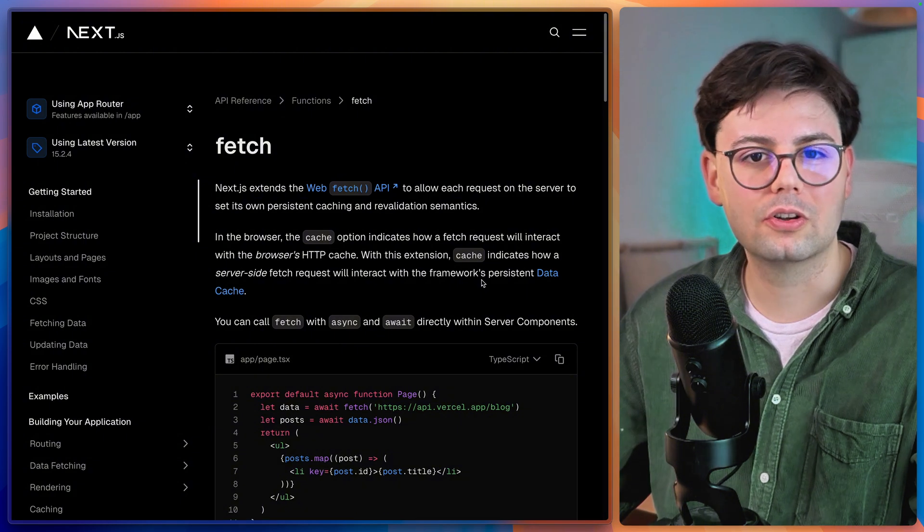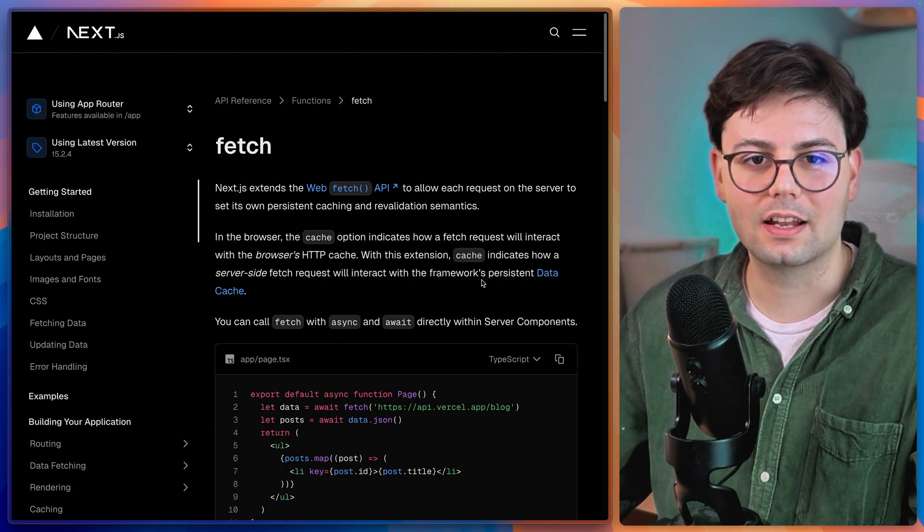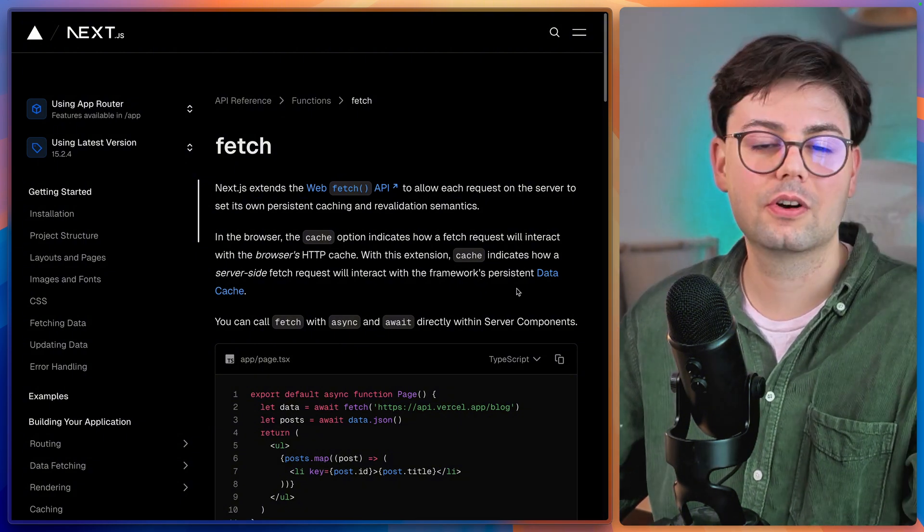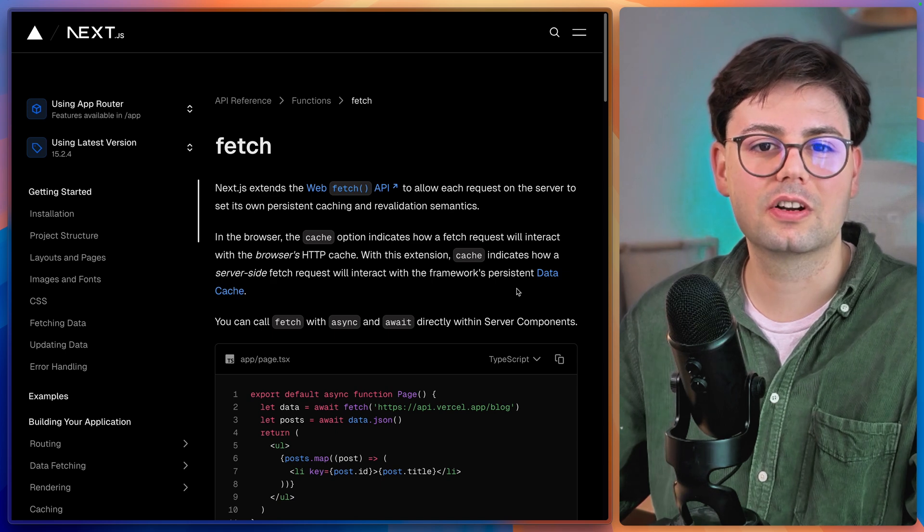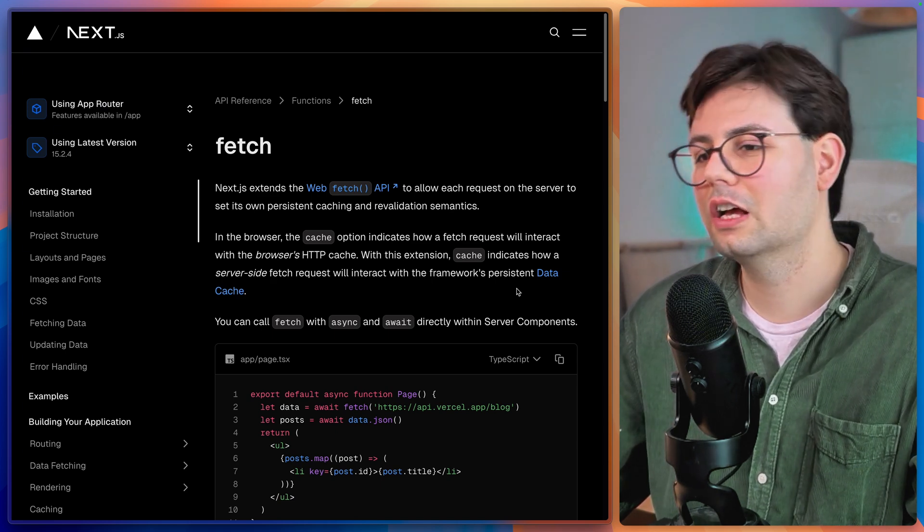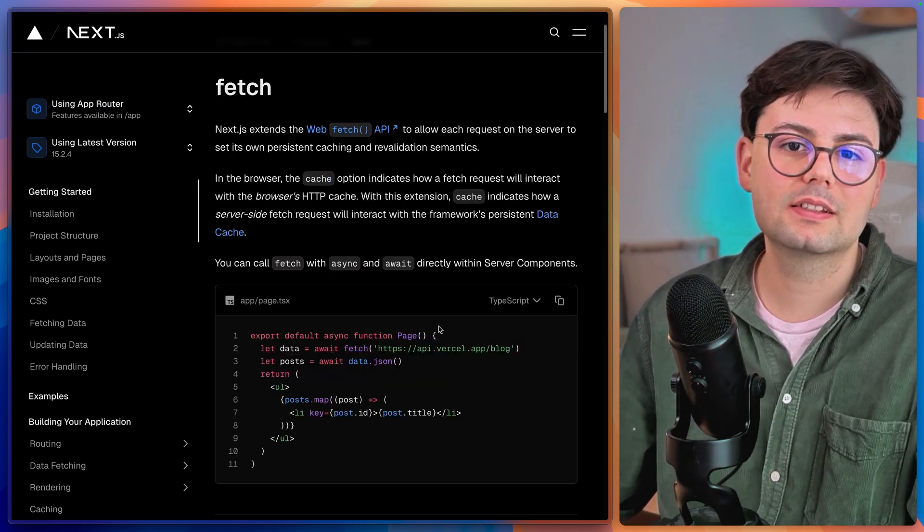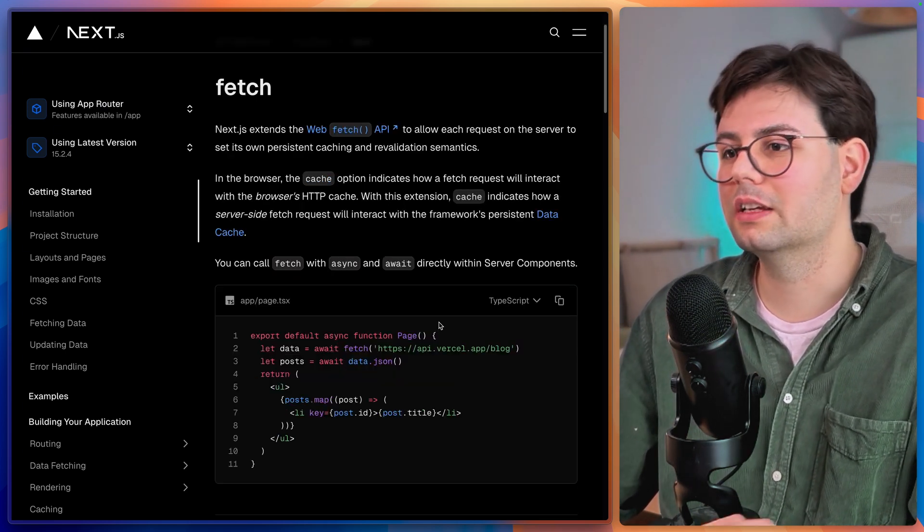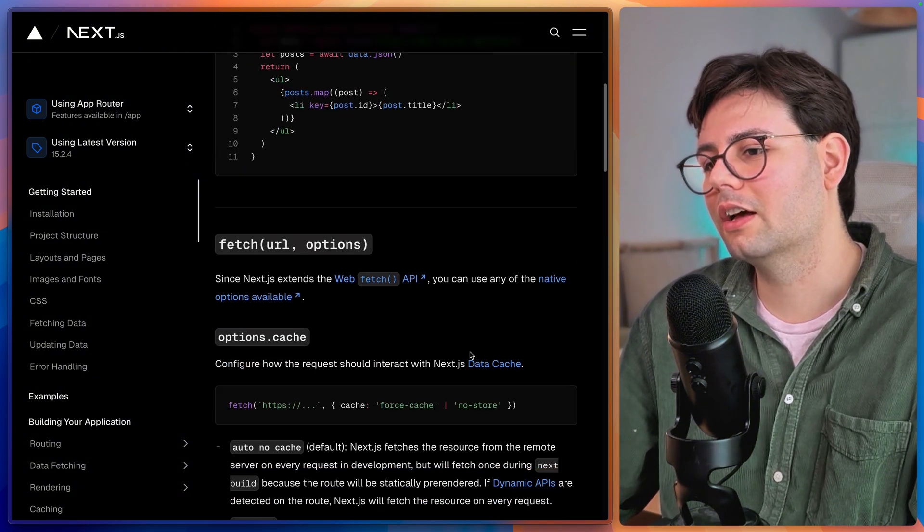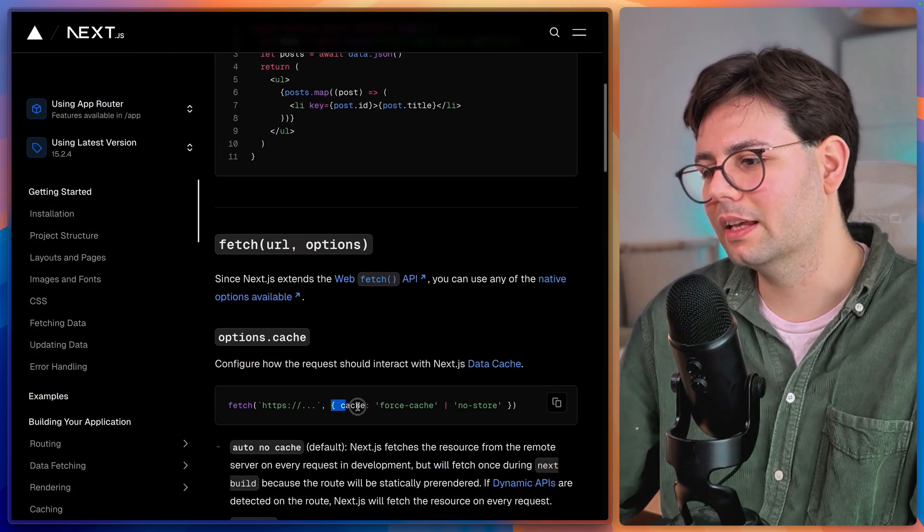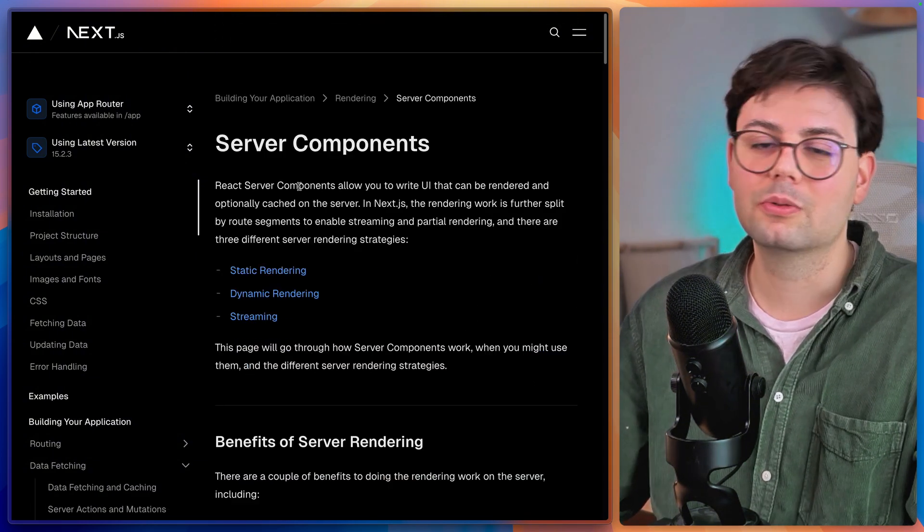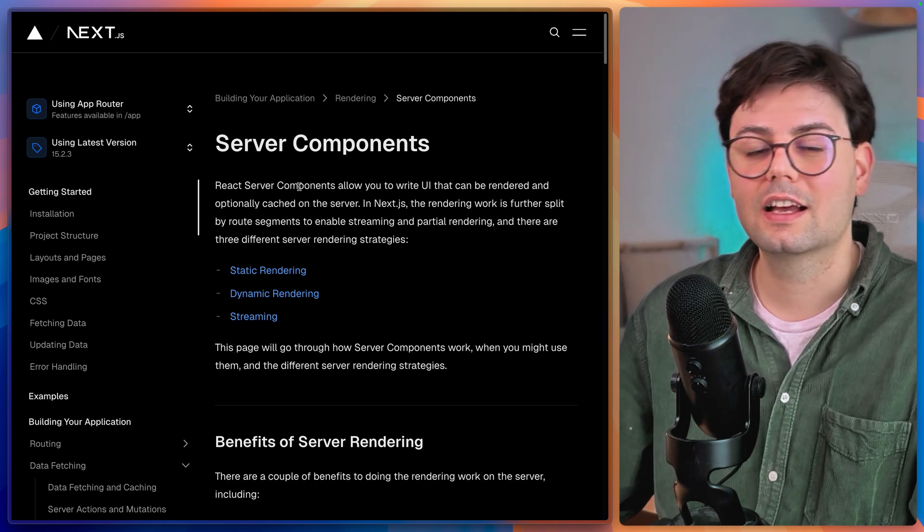And then there is the topic of blurring the lines between Next.js and other technologies. You don't know where Next.js stops and where other technologies start. And you can see this in multiple places, for example, in the fetch function, where they have extended it to include a cache option.